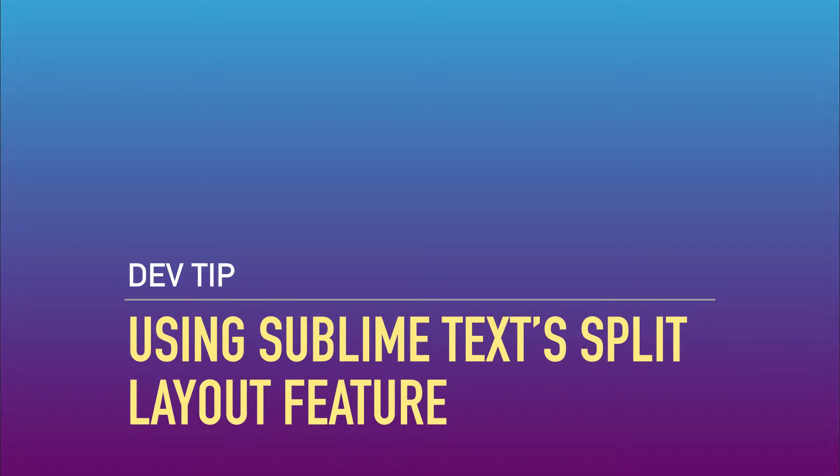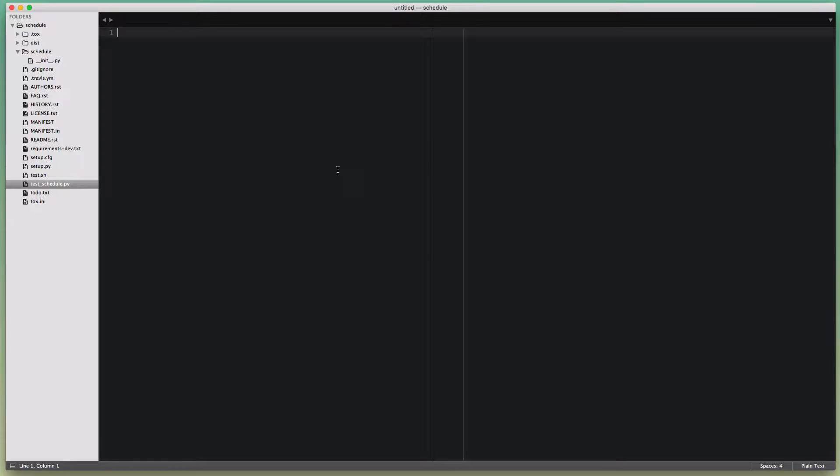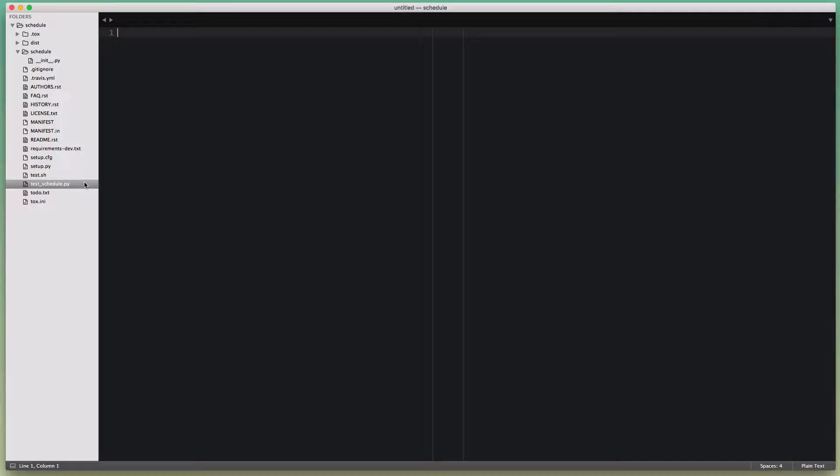Hey everyone, it's Daniel with another productivity tip for all of you Python programmers out there who are using Sublime Text. So today I want to talk about how you can use the Sublime Text split layouts feature to make it a lot nicer to work on test code and production code at the same time.